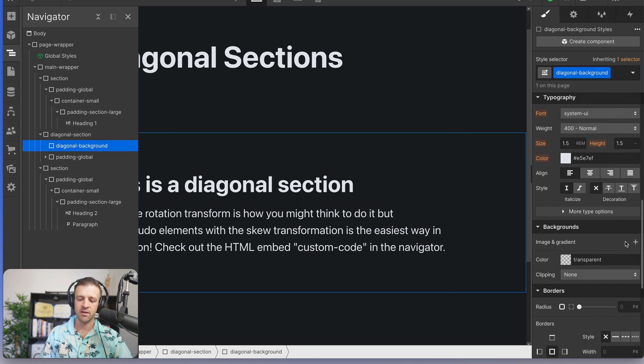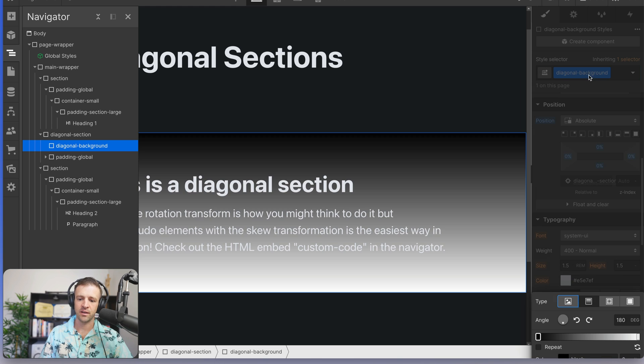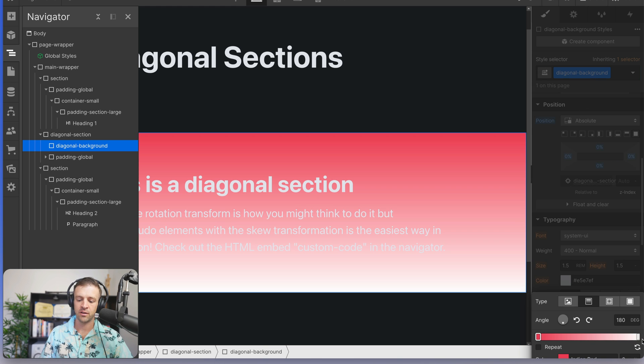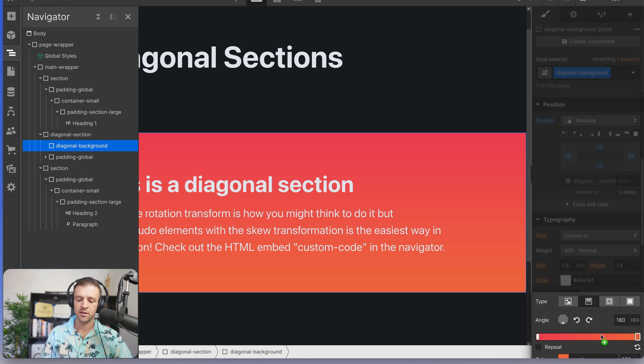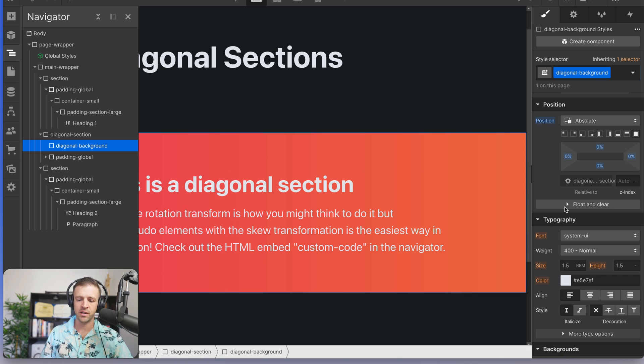Now let's add our image and gradient to that. And to that, we're going to grab the gradient. So we're going from red to orange, 90 degrees. And that's starting to look very similar, but we need to rotate it, right?